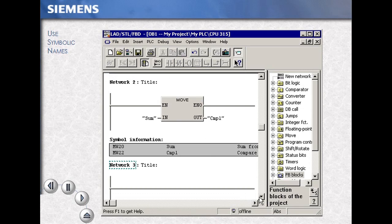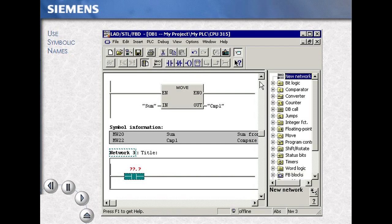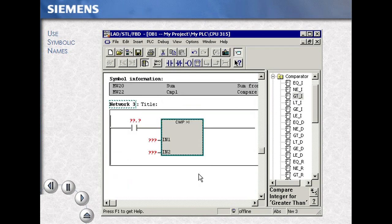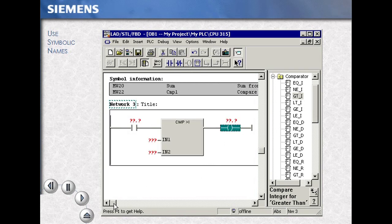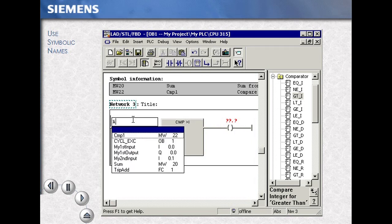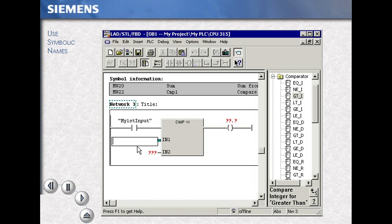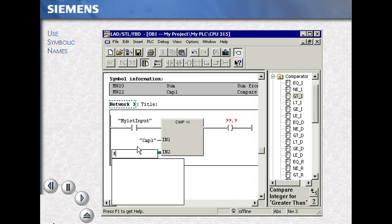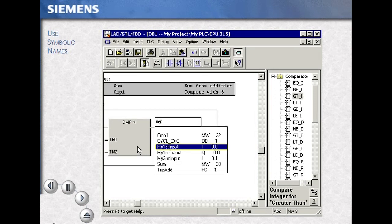To use the symbols as you write code, simply put in your program elements as you choose. In this case, a greater than, with an input in front, to an output. Then you either type in the associated symbol name, or pick from the pop-up list of symbol selection. The data type is also checked as you try to use the associated symbol names. If the data type is invalid, you will immediately be notified with an error condition.